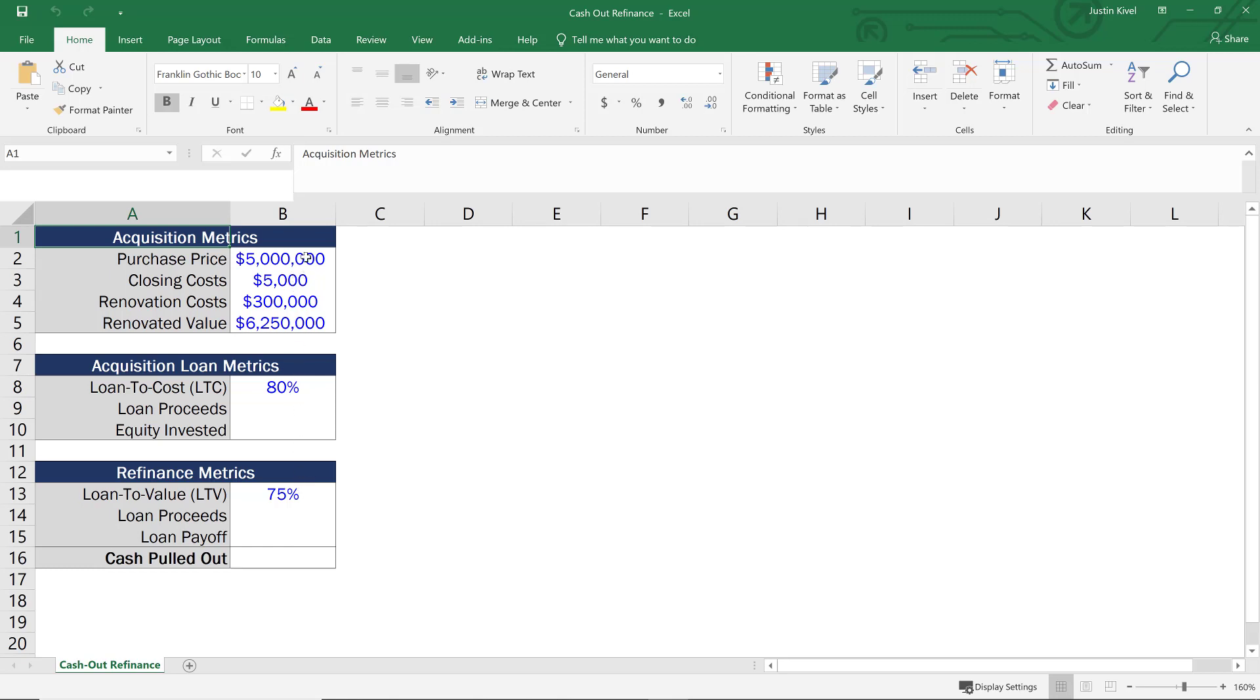So we have our purchase price of $5 million, closing costs of $5,000, renovation costs of $300,000, and we'll say our renovated value is $6.25 million. So we've added a significant amount of value like we've talked about earlier on in this video. And so we're going to want to refinance this with a permanent loan at this higher valuation.